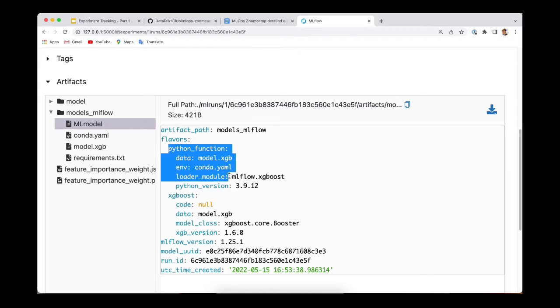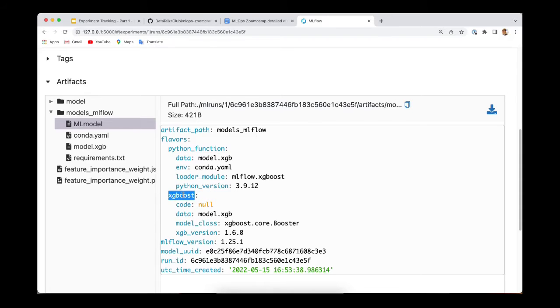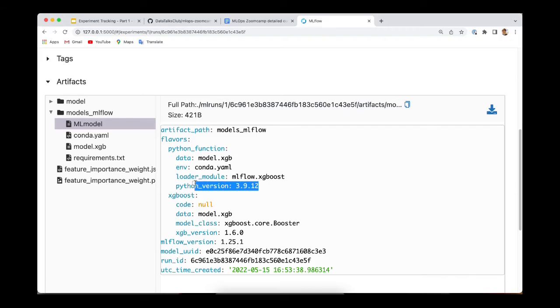And then there is a list of flavors that are available for this model. By default, all the models have this Python function flavor included, which means that your model can be loaded as just a Python method. The second flavor is XGBoost. So basically, it means that you can also load this model as an XGBoost object.